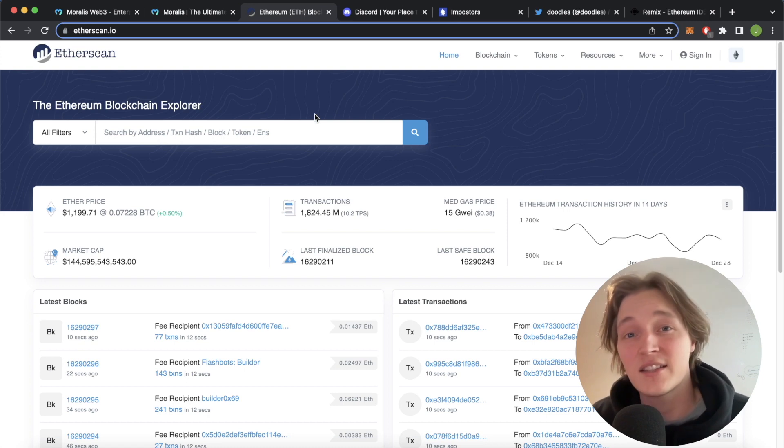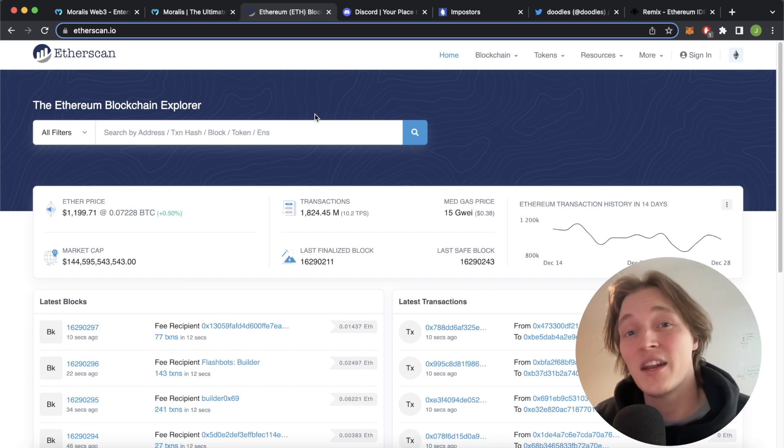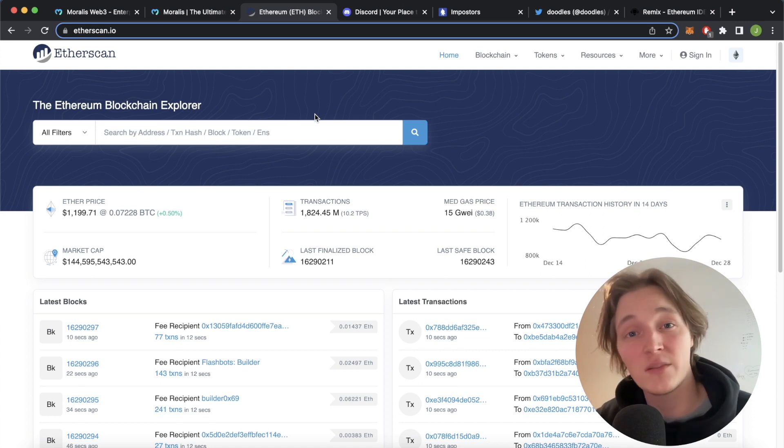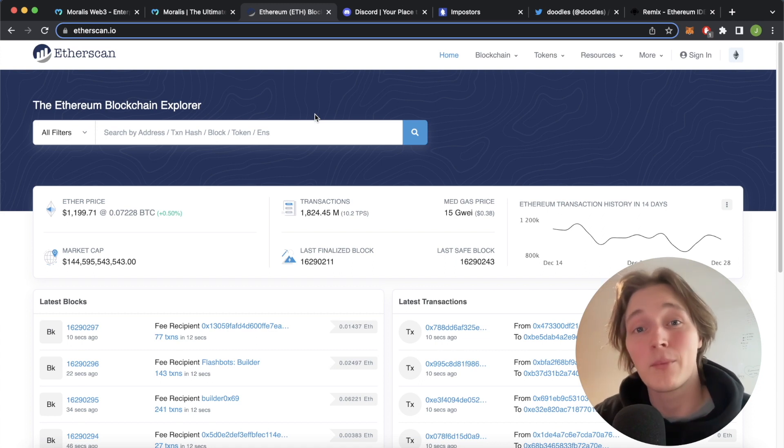If you're excited for this, stay stuck in and I'll show you how to build this. And in addition, I'll also show how you can check that these NFTs are actually minted using Morales.